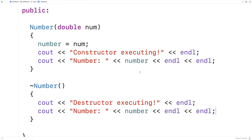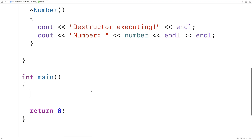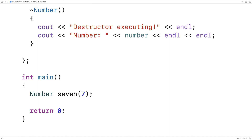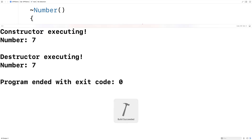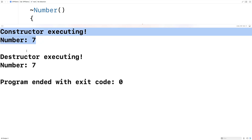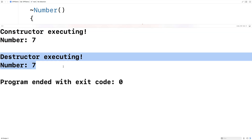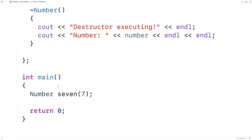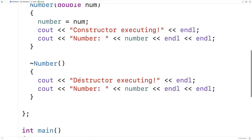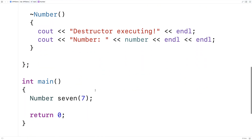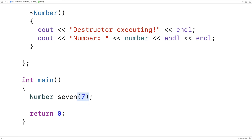Now let's actually try to create a number object so we can see when does the constructor run and when does the destructor run. So down here we'll say number 7, and then we'll save and run this program. We'll get constructor executing number 7 followed by destructor executing number 7. It's very explicit that right here we're running the constructor because we're basically calling a function and passing the value 7. The destructor though seems to be executing in a much more implicit way where we can't see where it's really called.